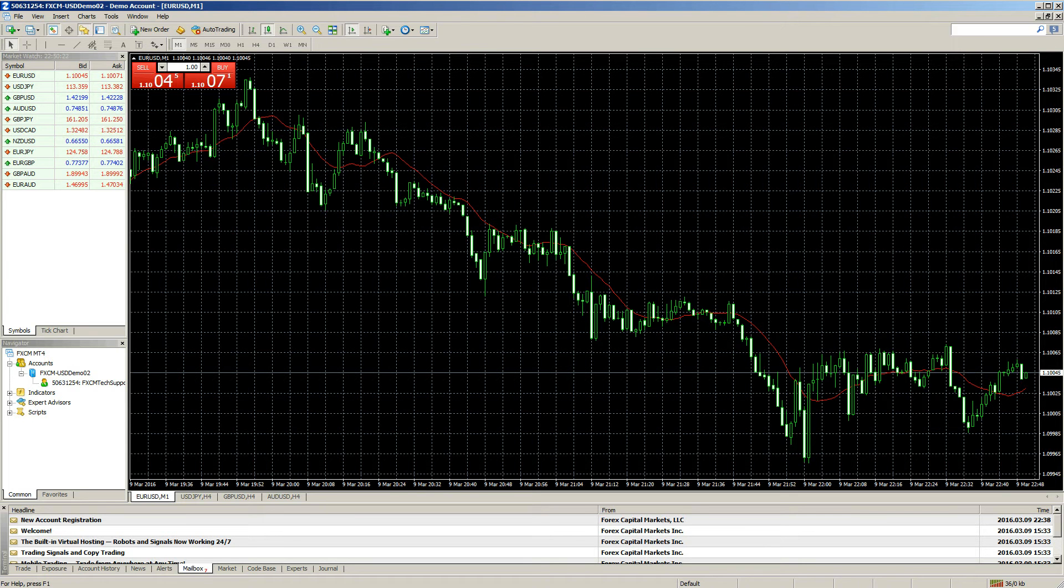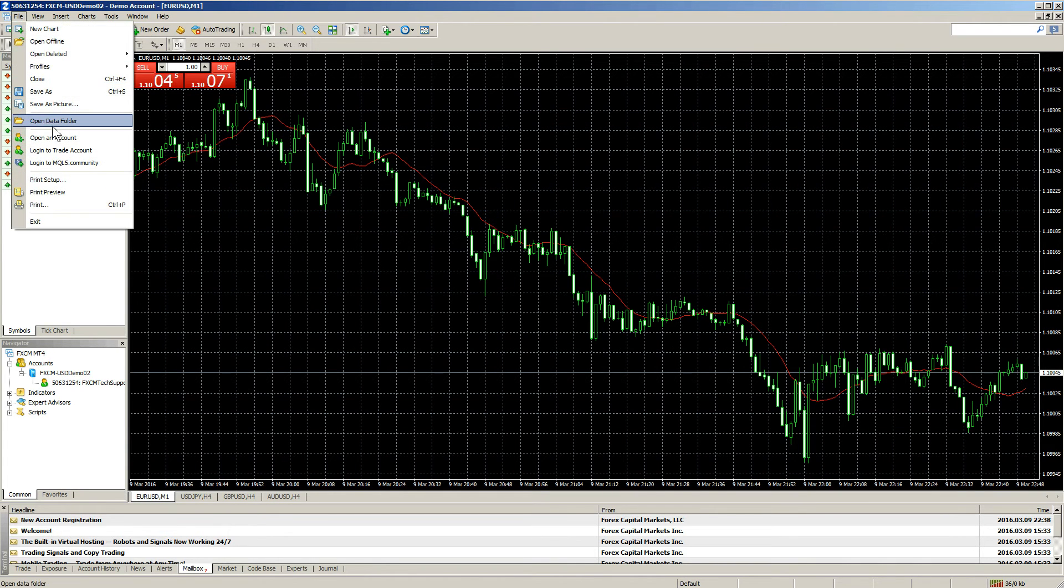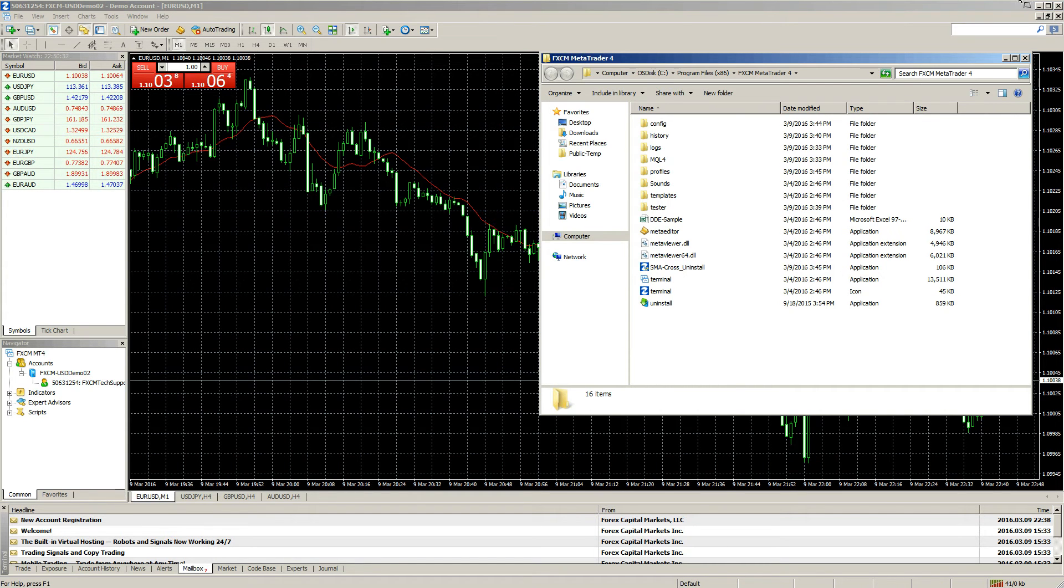Once the platform is open, navigate to File, Open Data Folder. Once the Data Folder is open, go ahead and close the MetaTrader 4 platform.